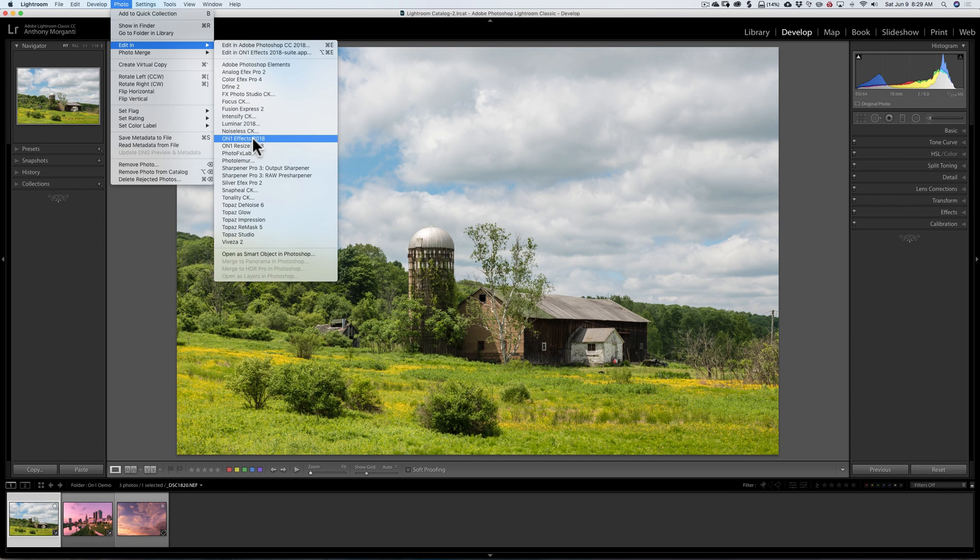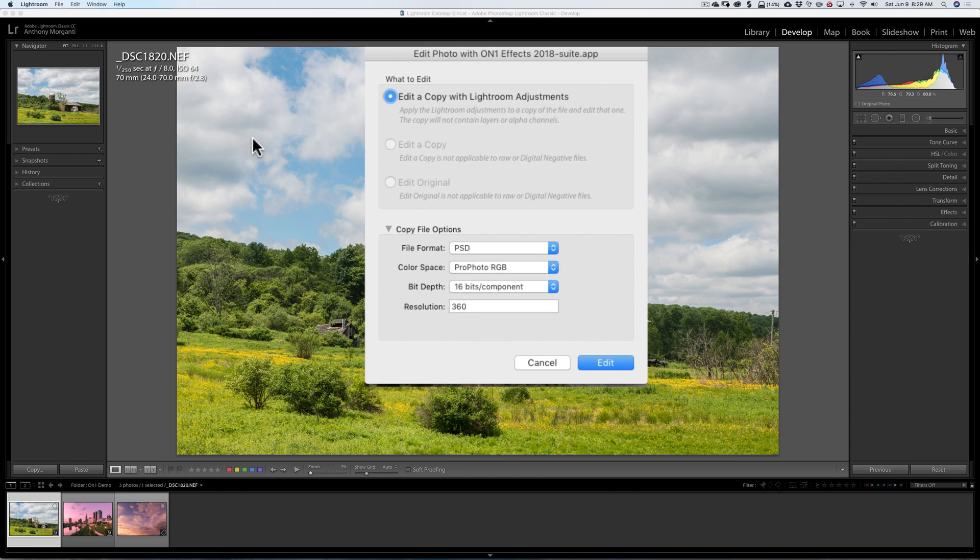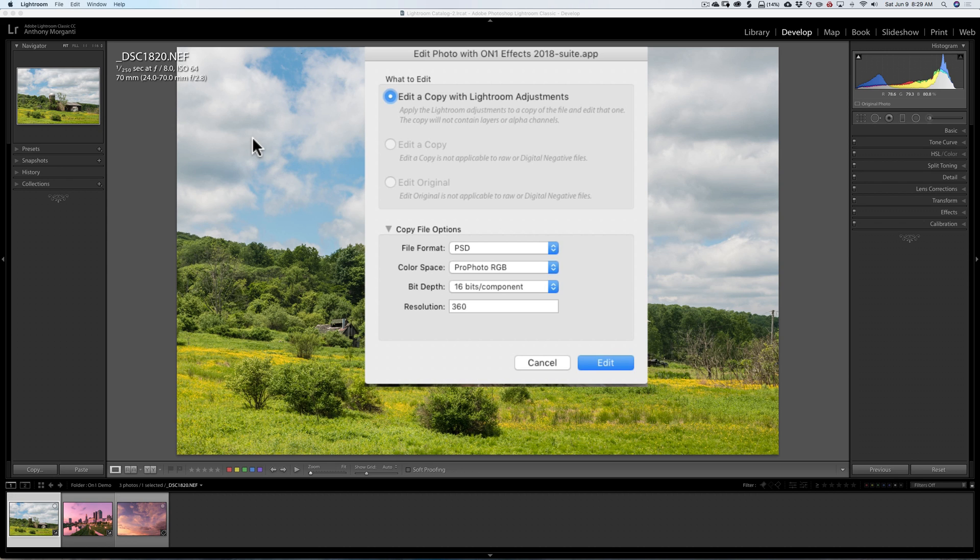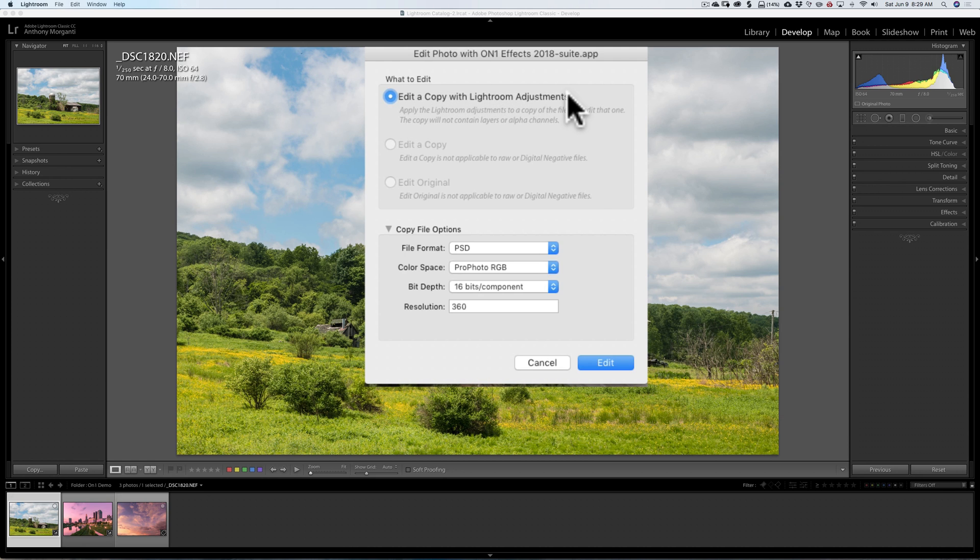Now I'm going to send this image over into On-One Effects, so I'm going to click that, and this dialog box appears. Now even though On-One Photo RAW 2018 is a RAW editor, when you send an image to it as a plug-in from Lightroom, you will not be able to edit the RAW image, so you have to create another file. And that's what this dialog box allows you to do. You'll notice that Edit Original is grayed out, so we cannot edit this original Nikon RAW file.